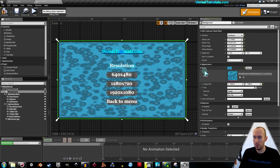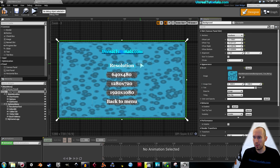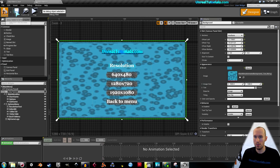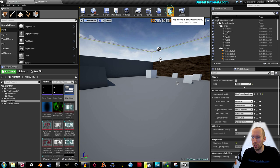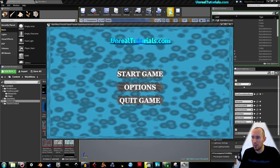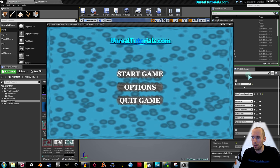And here it started. Well, it doesn't animate really perfectly yet, but don't worry. Just compile and save. Go back to the level and take play. And here you go.